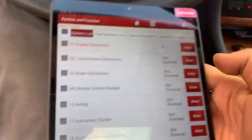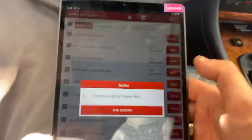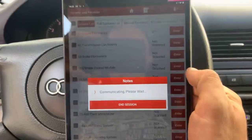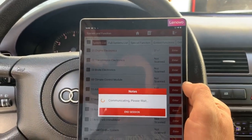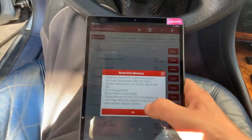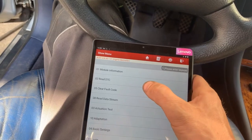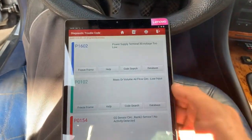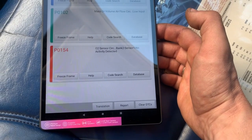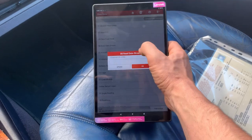First we will read the code that it has with the scan tool. The first code that it has is P0102, mass air volume flow circuit low input.